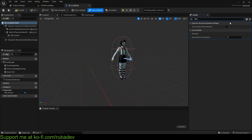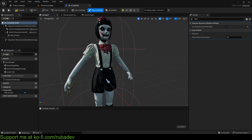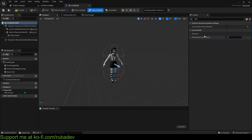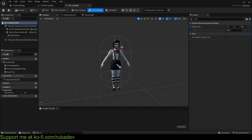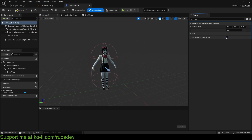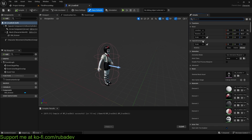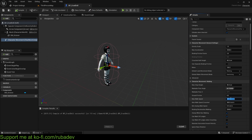While we're here, we can also enable 'Use Controller Desired Rotation' — this will give the character smoother turns. We can also disable 'Use Controller Rotation Yaw,' which is normally used in first-person scenarios to rotate the character with the camera. Here we want to disable it. And let's also tweak the movement speed because it's very fast — I'll set it to 250.